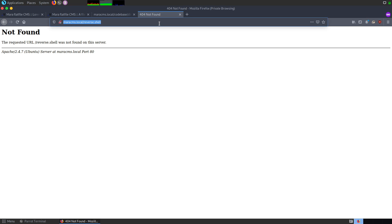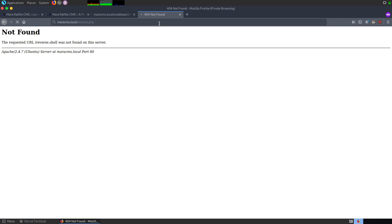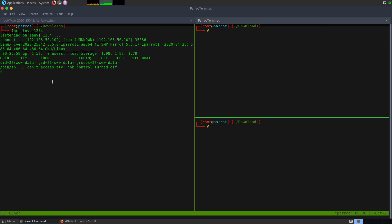And once I click enter, I go back to my Netcat listener, I can see that I've gained a shell. And if I type whoami it's www-data and the hostname is CVE-2020-25042, which is the CVE ID for this particular vulnerability. And this is the way we can gain access to the system and it completes the demonstration of this issue.